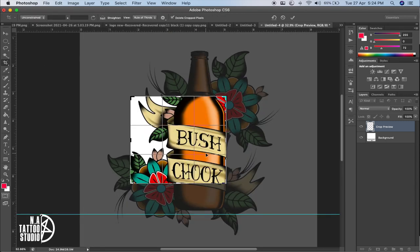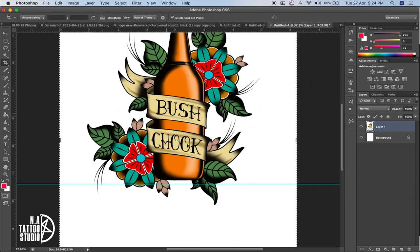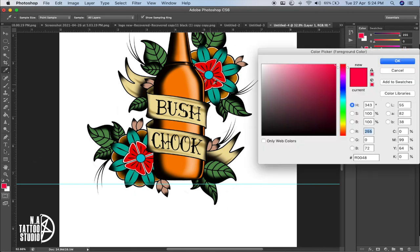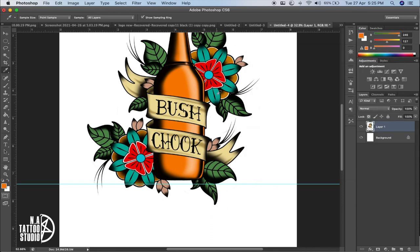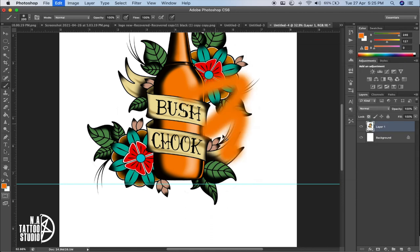There's also the Crop tool if you want to crop an image. Then there's the Eyedropper tool — it reads your foreground color. If you want to change this color to match something in the image, select the Eyedropper and click wherever you want. It calculates what color is in the image, and then you can go to the Brush tool and use that color.